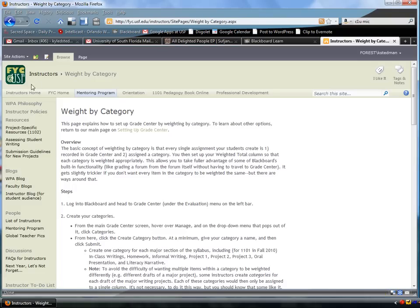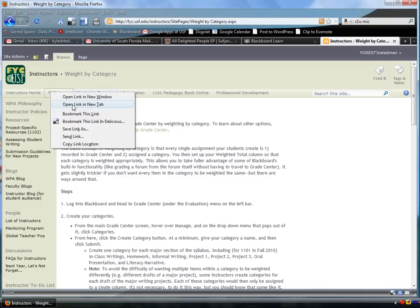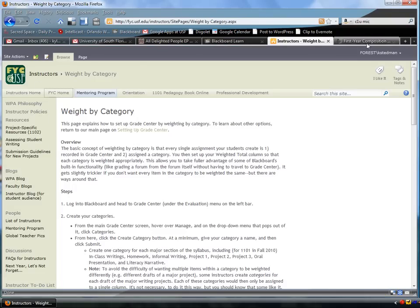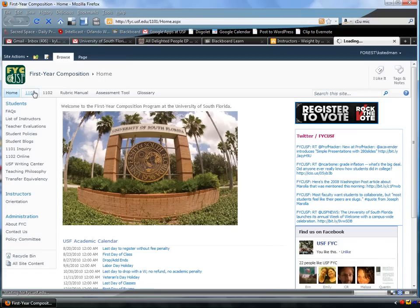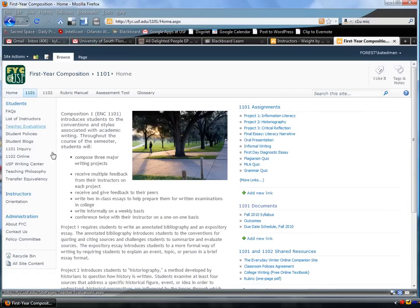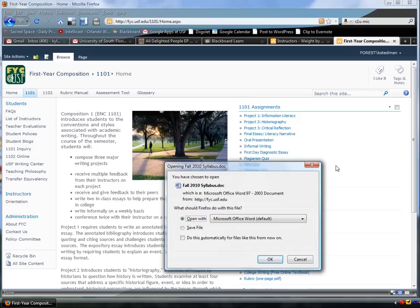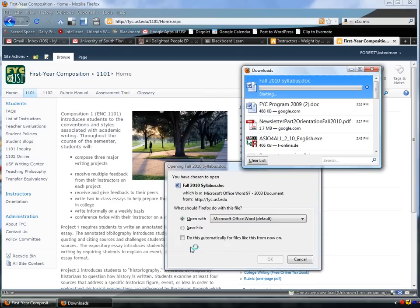So, in another window, I'm going to head to the main FYC page, head to 1101, and then go to Fall 2010 Syllabus, because right now as I'm making this, Fall 2010 is beginning.